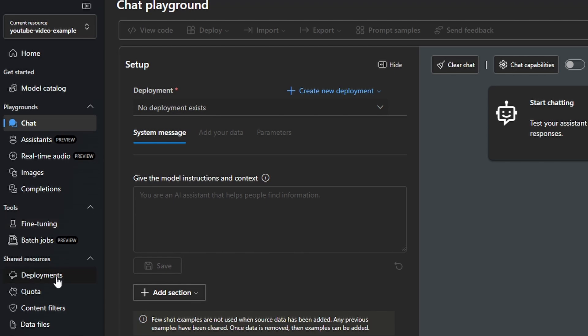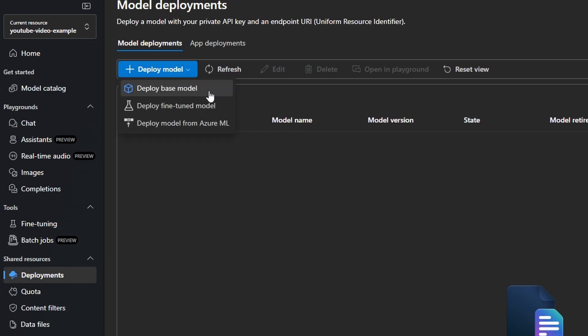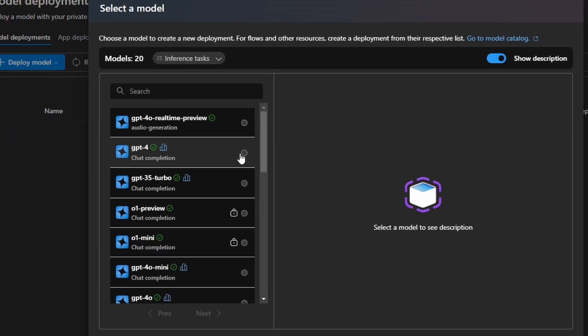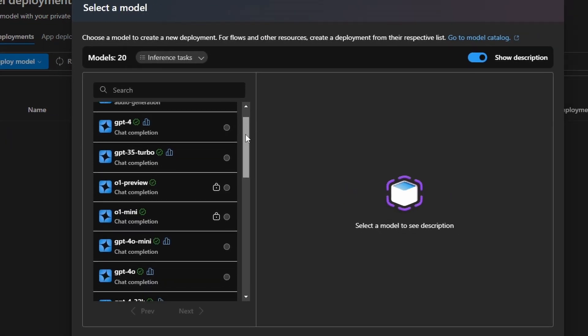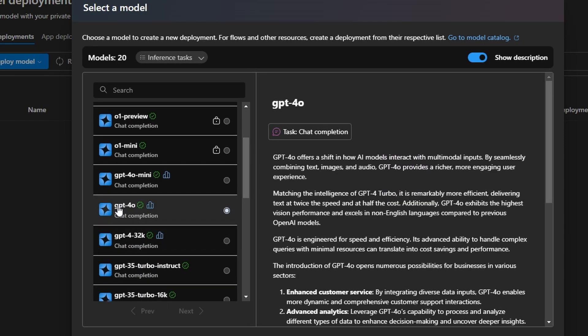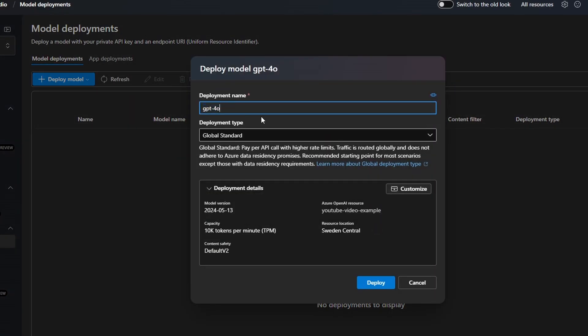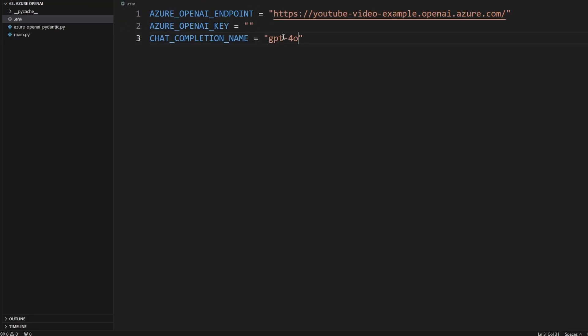Then we are going to navigate to Deployments. That's where we're going to deploy a new model. So I'm just going to click here on Deploy Model. We're going to deploy a base model. But if you want to fine-tune a model later, you can do that right here. So click here on Deploy Base Model. And the model that I'm going to show in this tutorial is GPT-4o. So I'm going to click on this model and I click on Confirm. And I see here the deployment names. You can just copy this name and paste it here in the .env file.